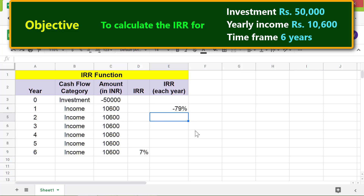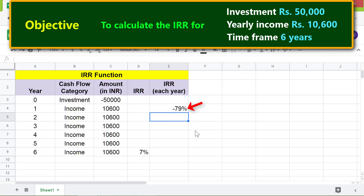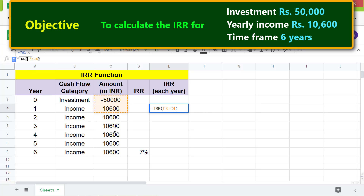Before we copy the formula down, we need to make the address of the investment cell C3 absolute, because the investment amount should not change. Click this cell, click before the letter C, and press F4. Delete the dollar signs from C4 because we want that address to be relative, then press Enter.